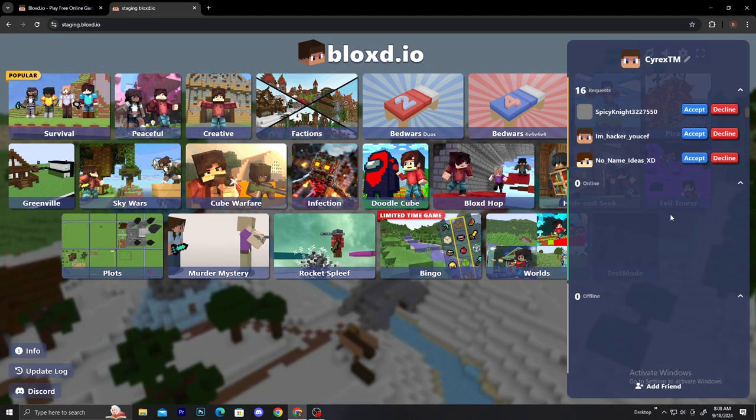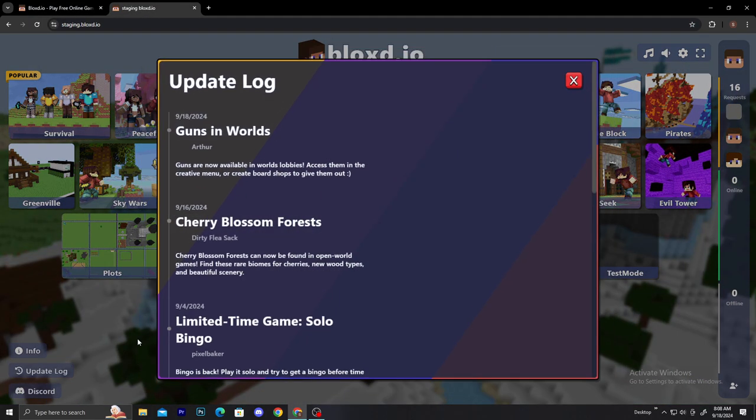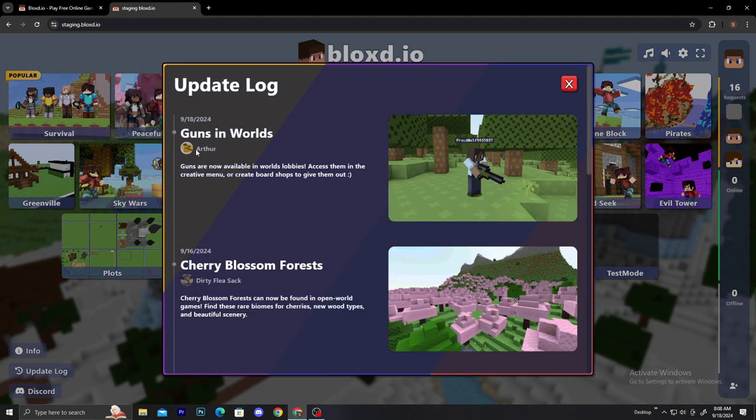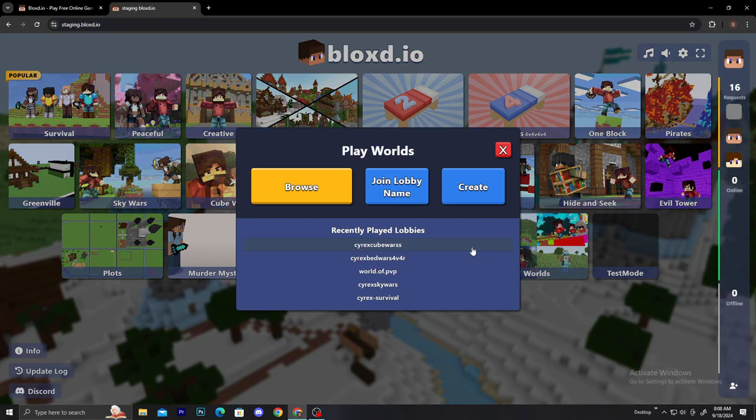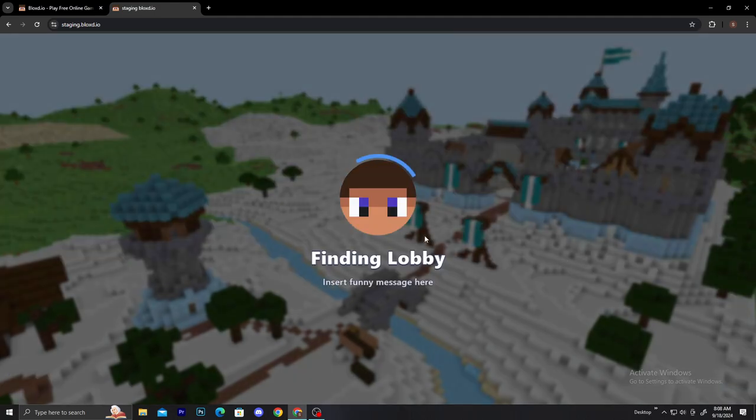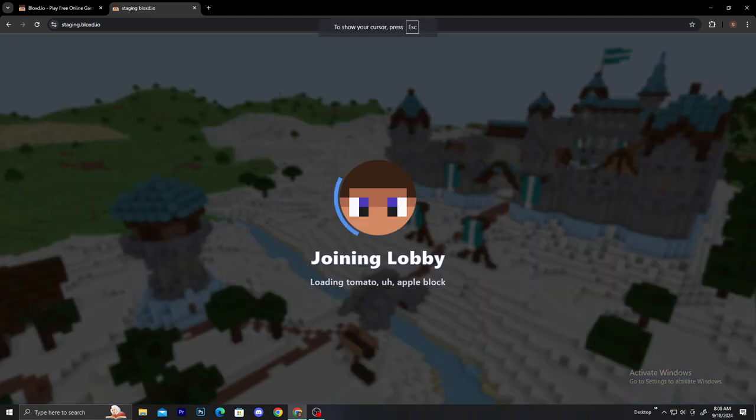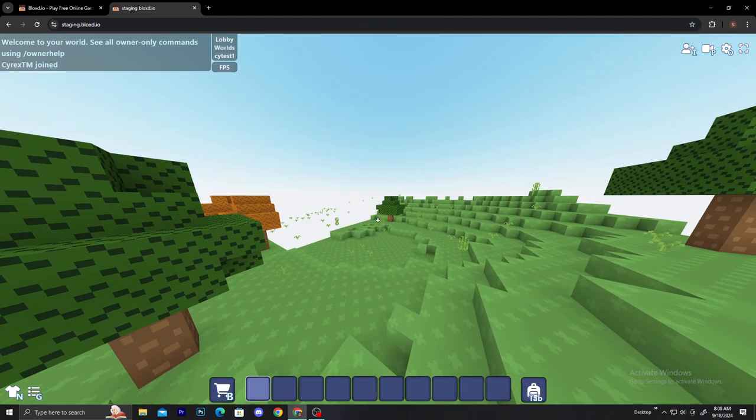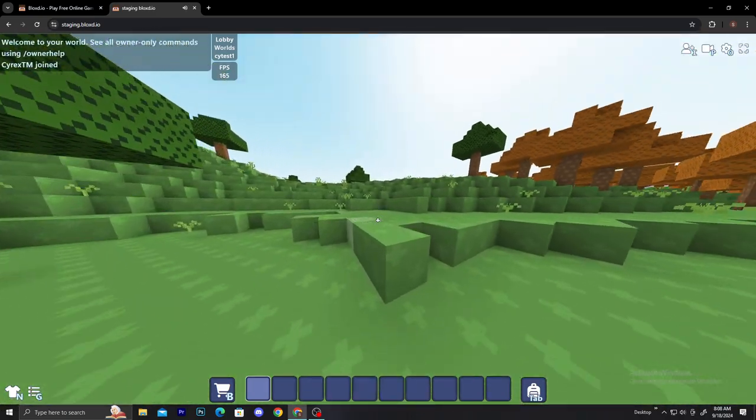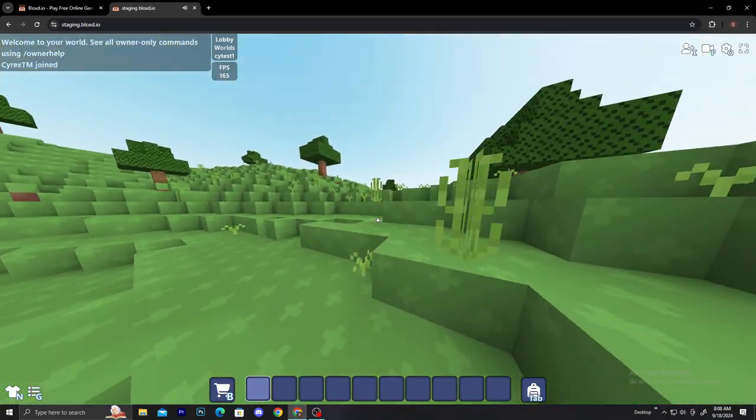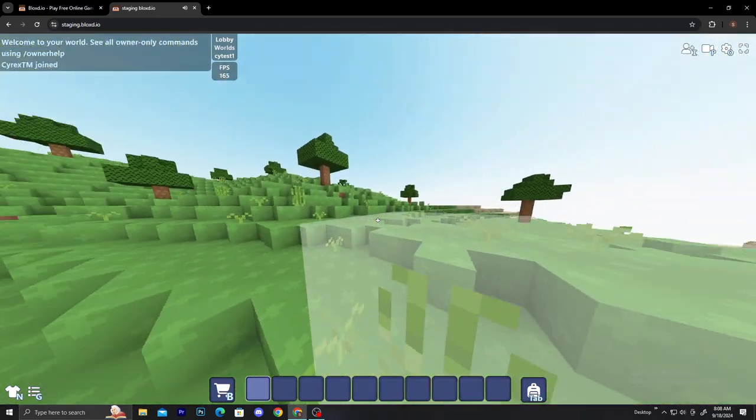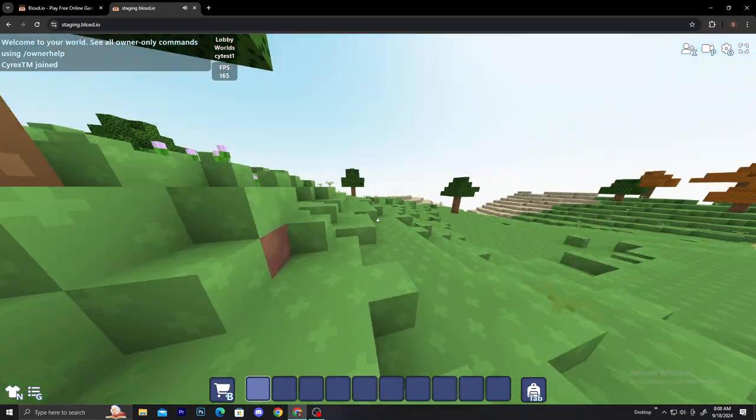Let me show you guns in the world. Arthur has updated this thing now - you can have guns in the world. Let me just join that real quick so I can test it. I hope it's going to work because I tried it before and it was not working. All right, so we have joined my world, this is a test world.